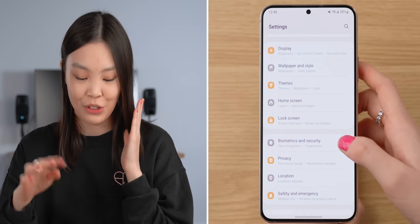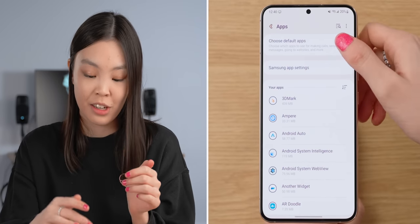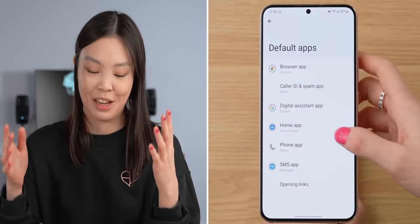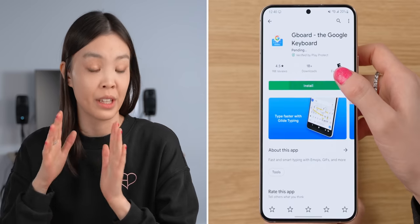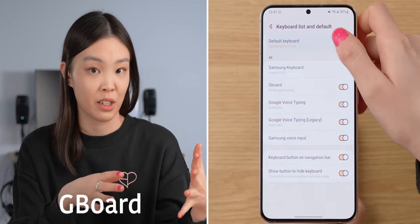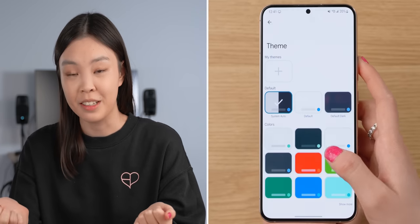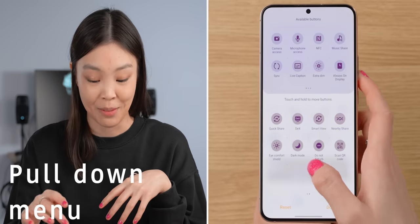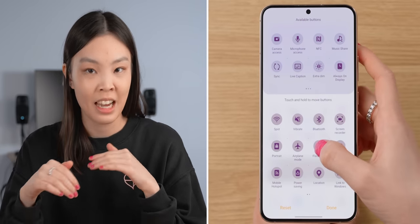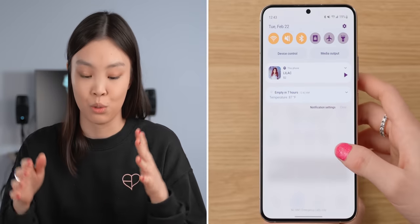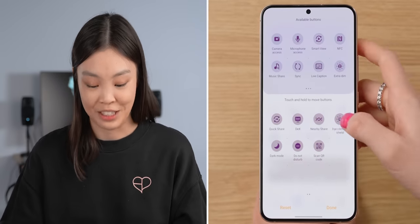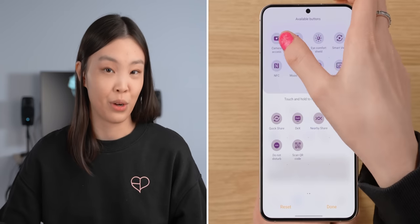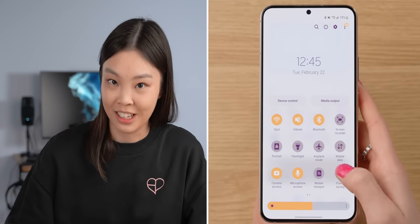Under Apps, I'll look at my current default apps. If Bixby is set as my default digital assistant, I'm going to change it to Google Assistant because it's just much better. And for the keyboard, I'm going to change it from the Samsung keyboard to Gboard — it has better predictive typing and you can customize the look of it too. The last thing I customize is the pull-down menu. I put my most used toggles in the top six slots since I can access those with just one swipe down, get rid of the ones I never use, and add a few more.